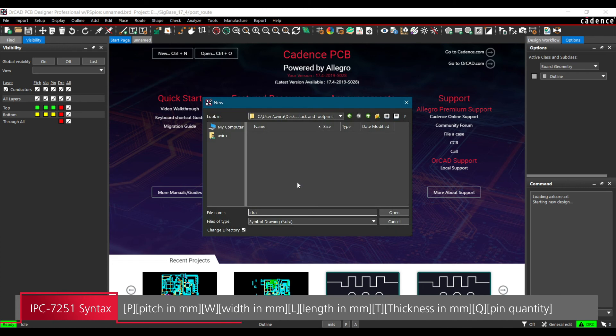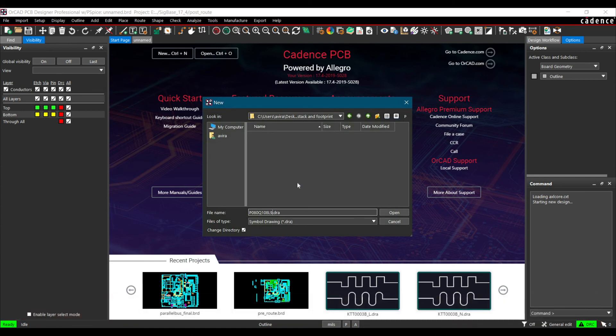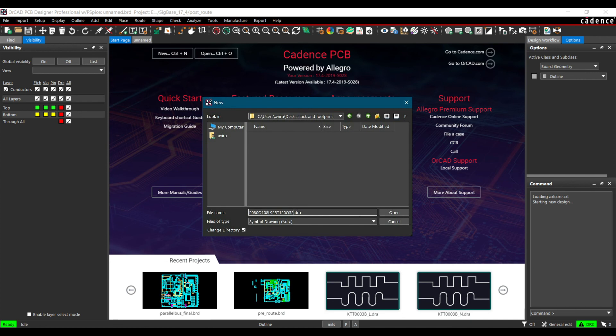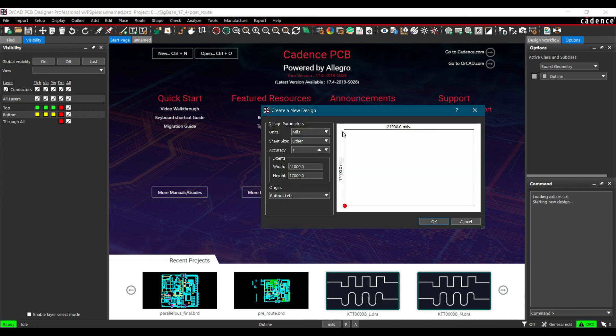As per IPC standard the footprint we are going to design is TQFP. So its naming will be Pitch 0.08, Width 108, Length 9.25, Thickness 1.20 and Pin quantity is 32. This will be the naming convention of footprint as per IPC standard. We will open it. Here we are going to use this default template.